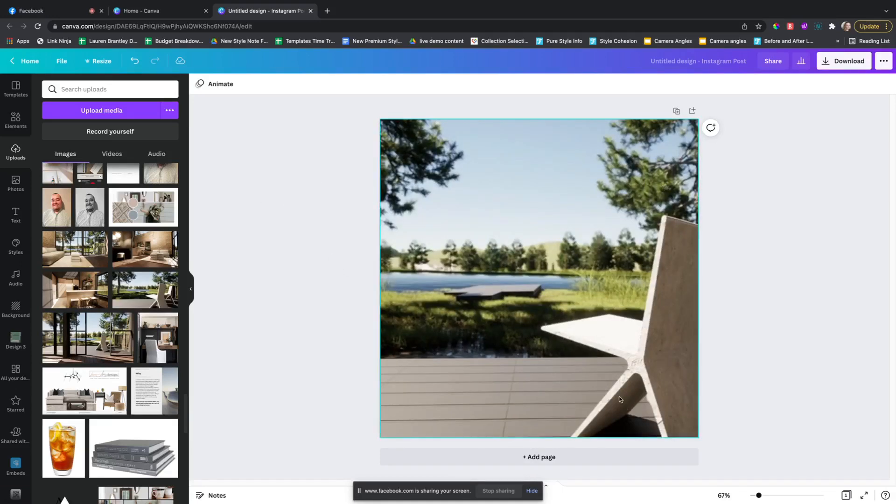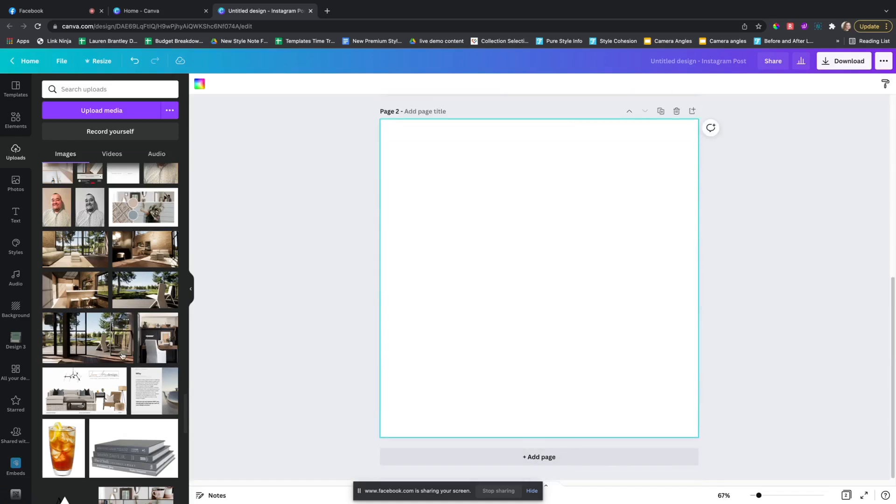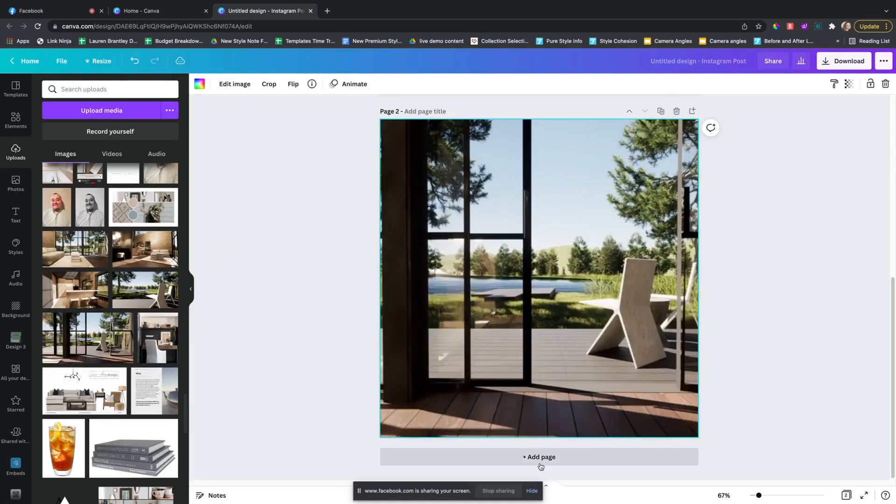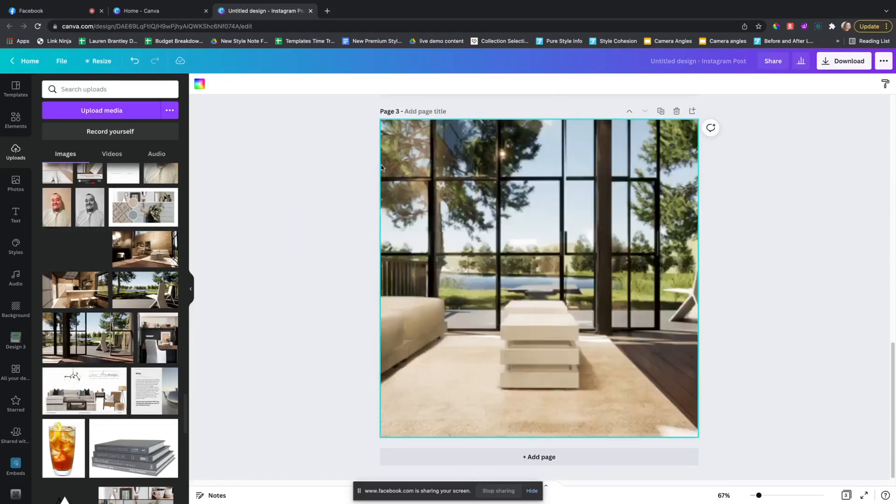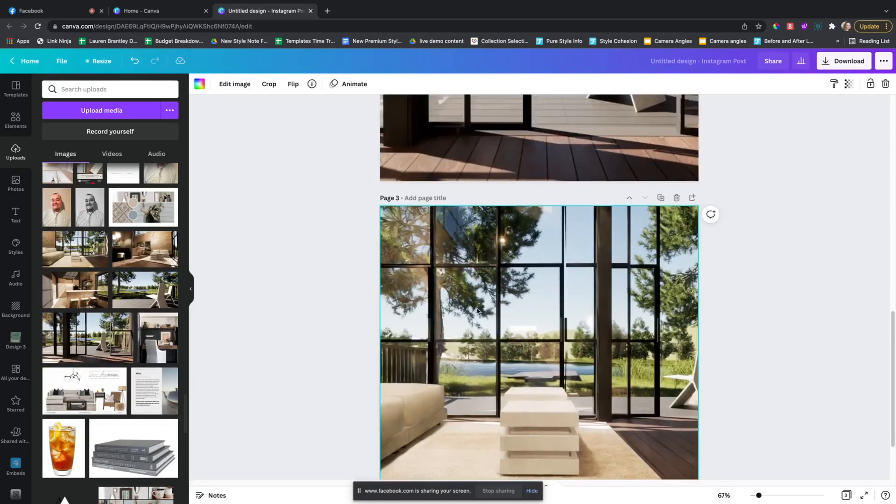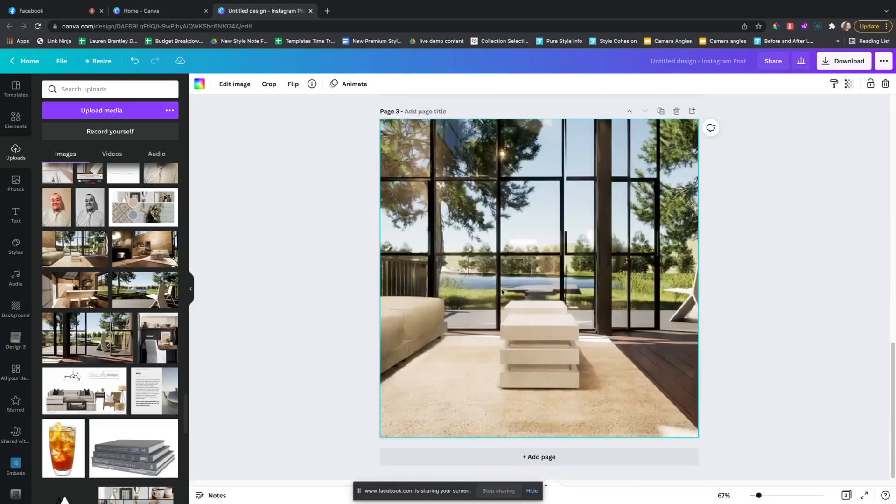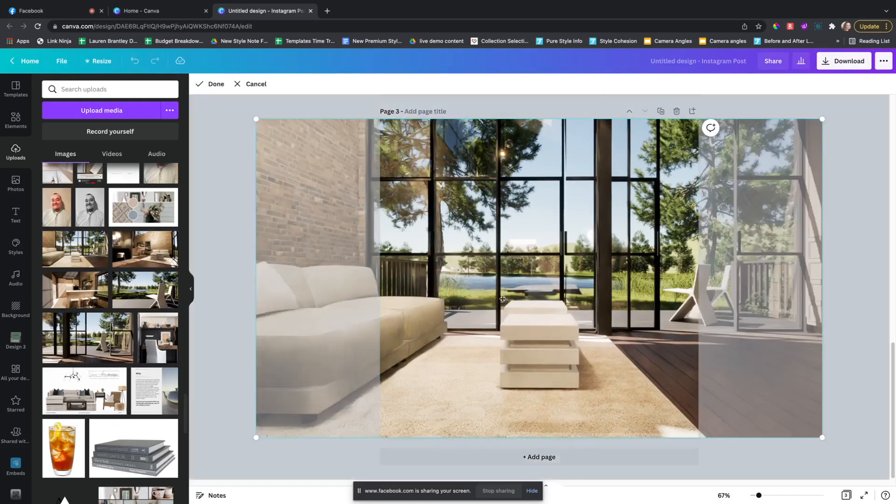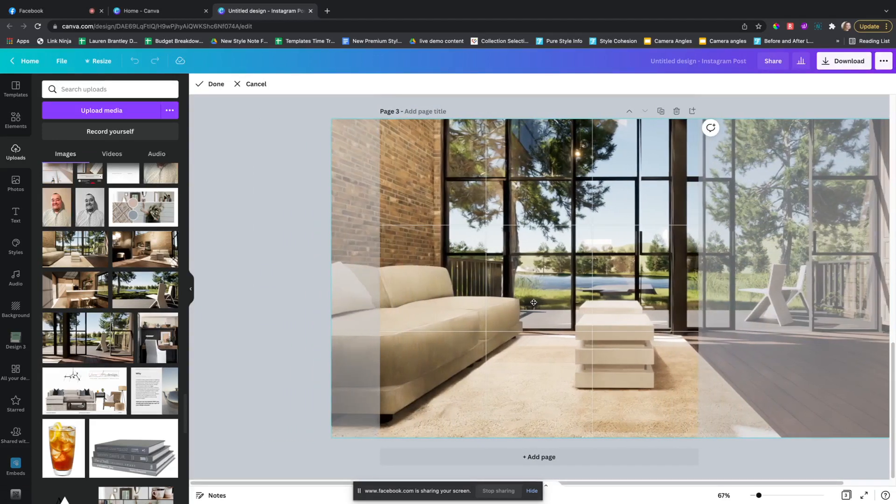And you can add additional pages so that way you can download multiple of these. And if it doesn't zoom into the area that you want it to, just double click and move it over.